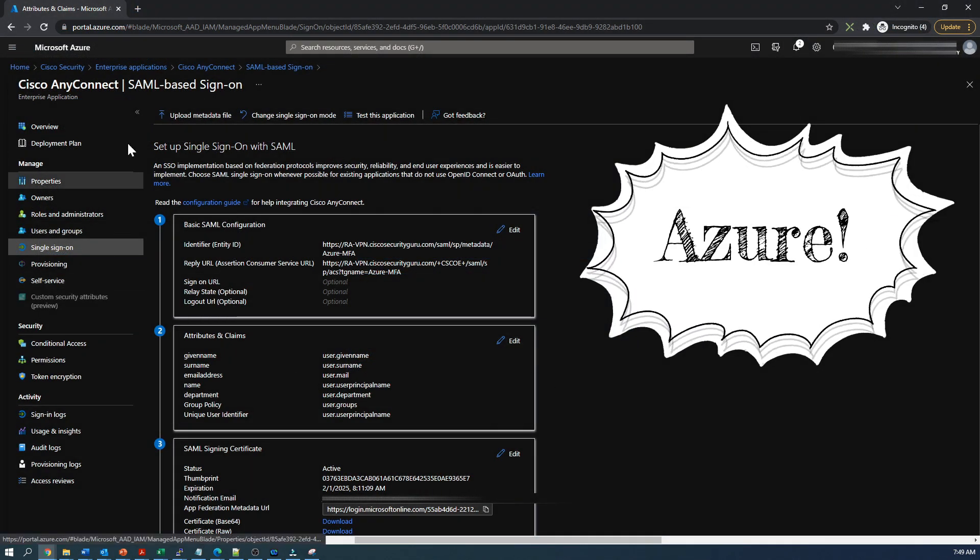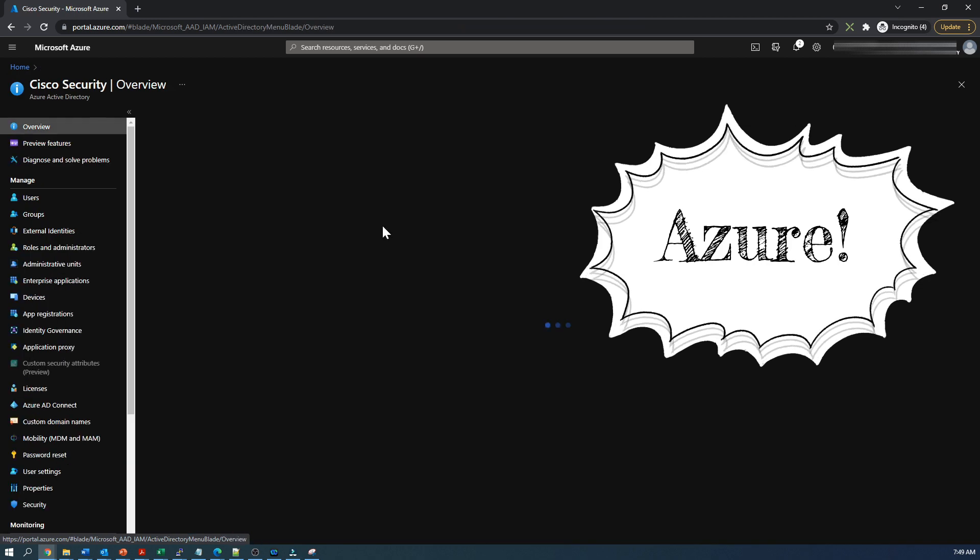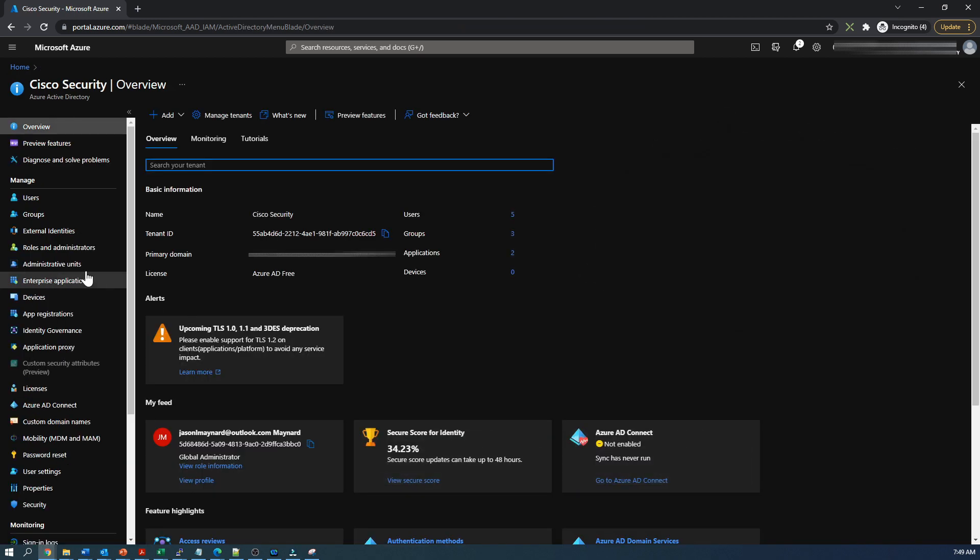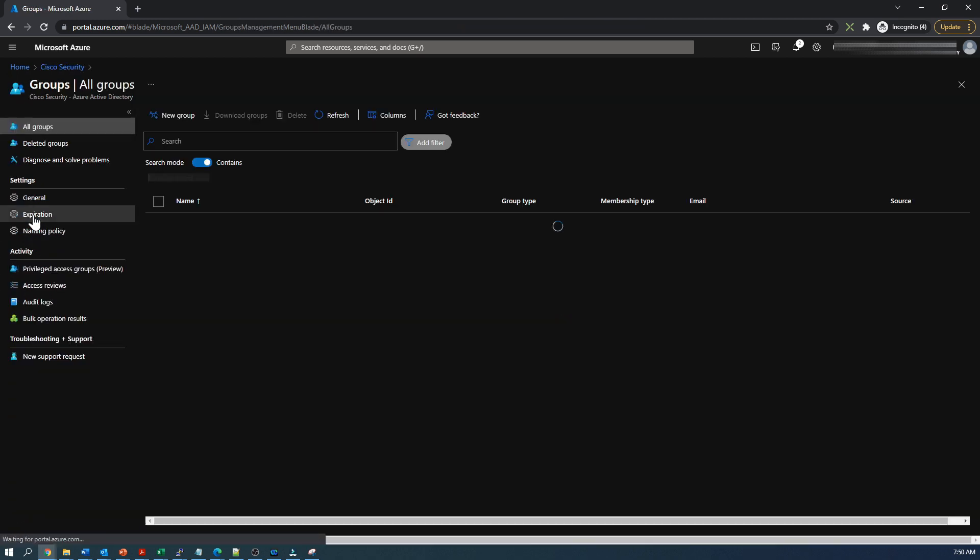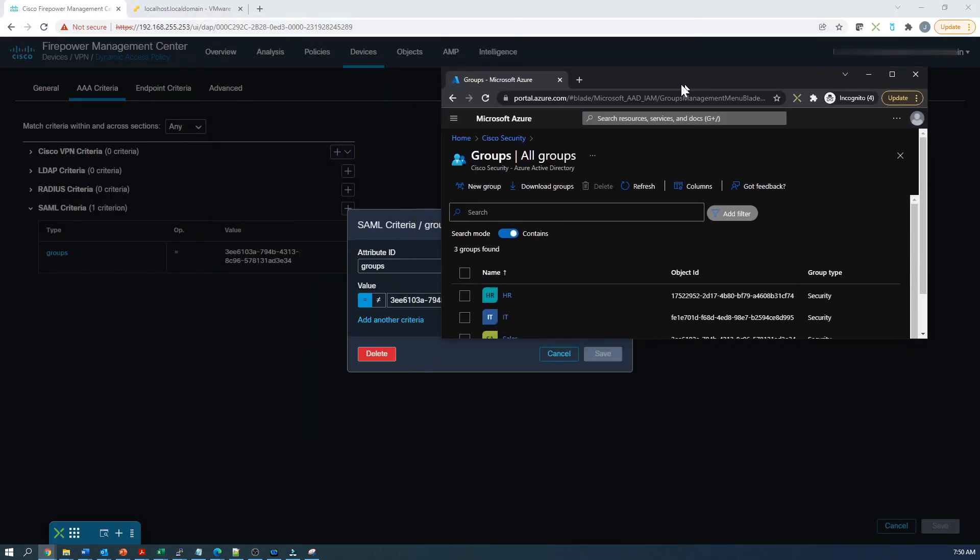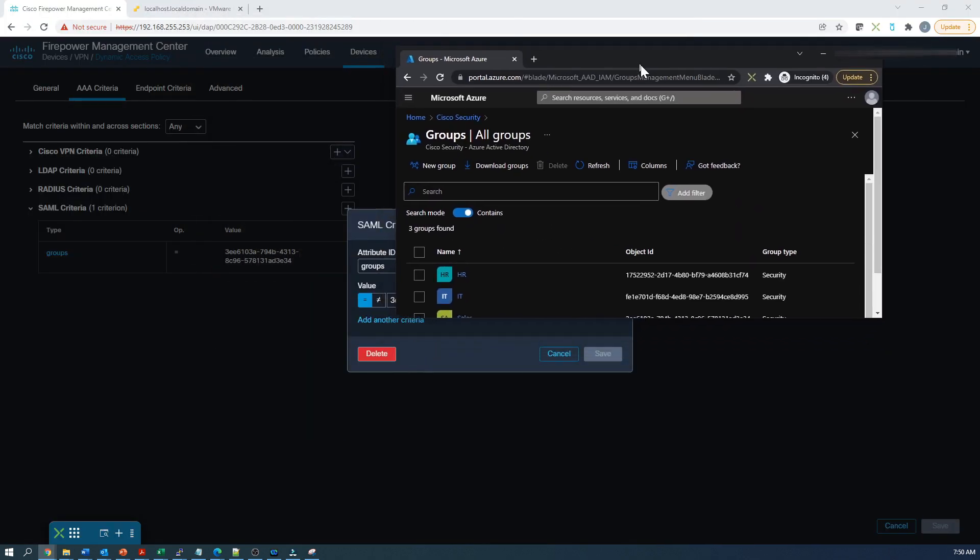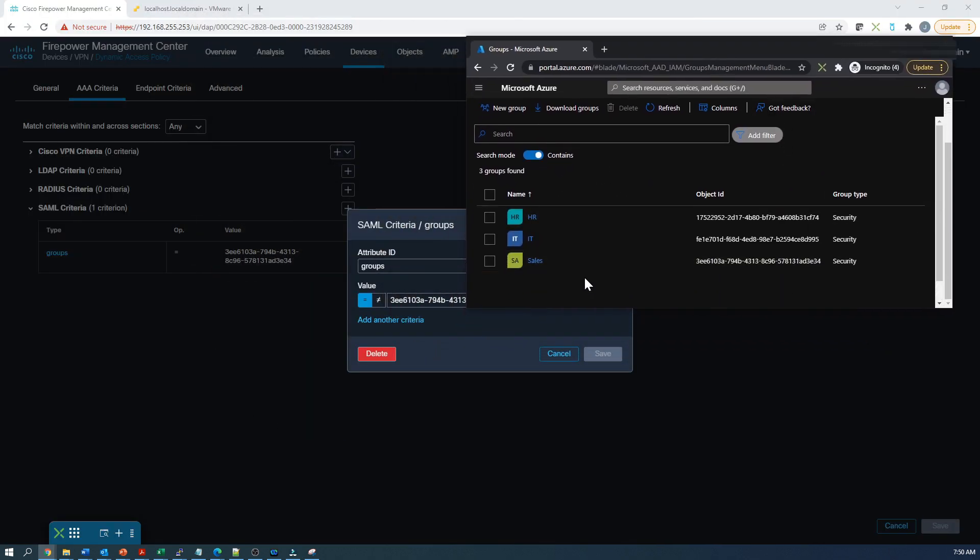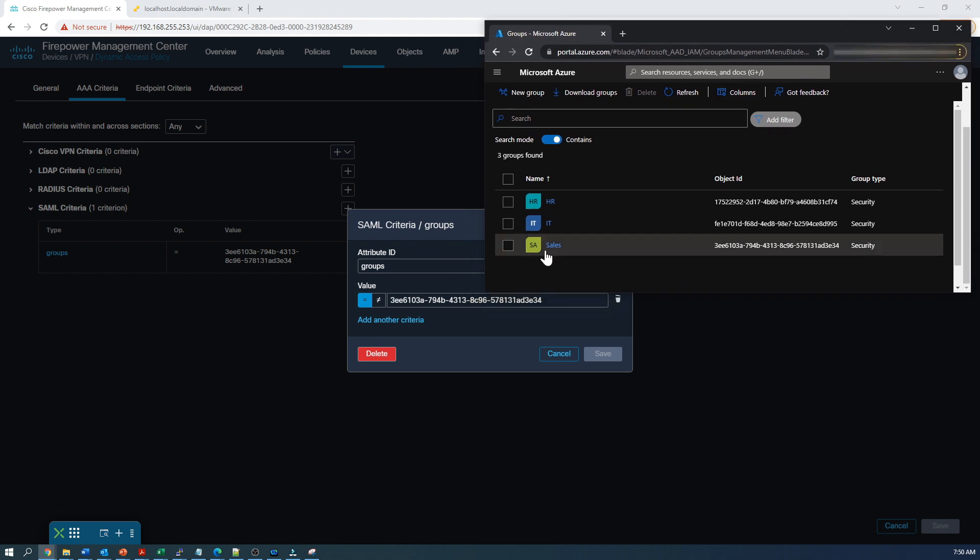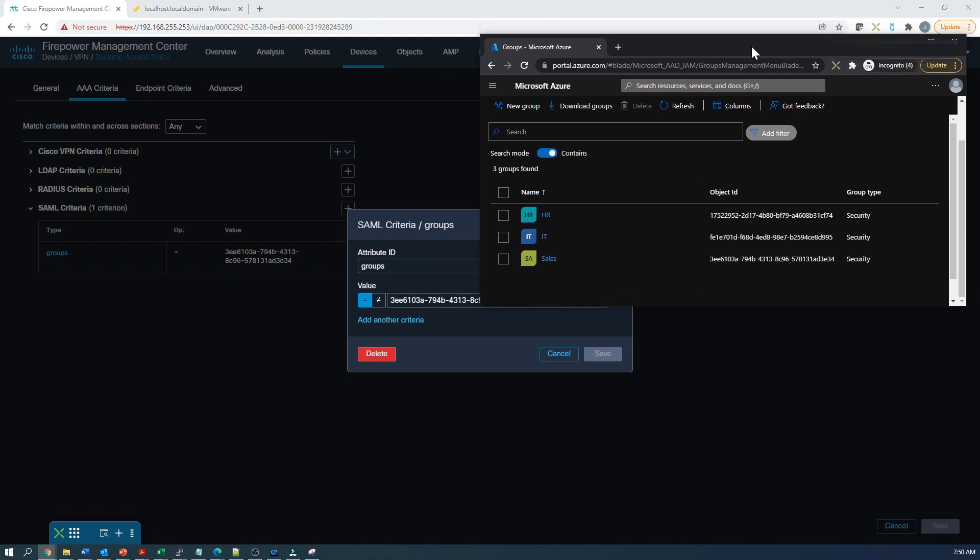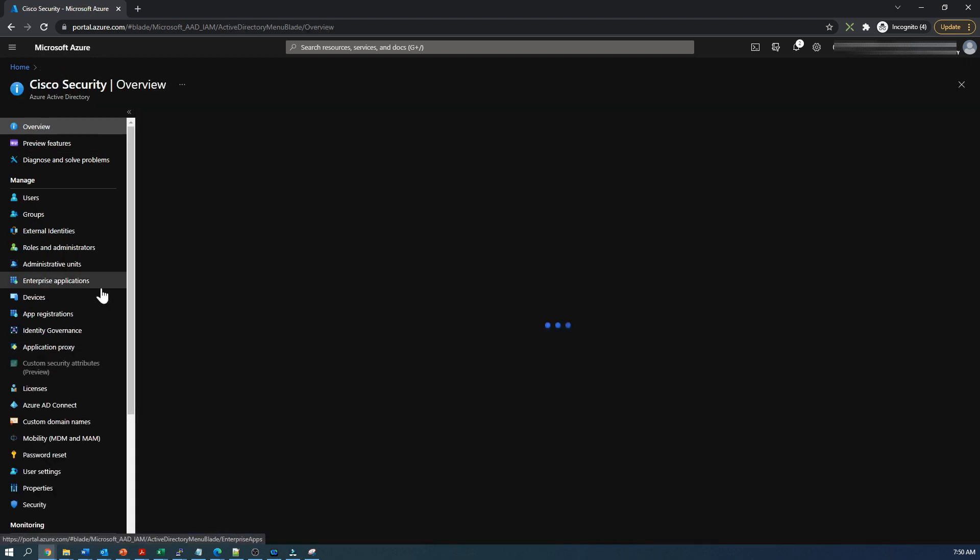Let's first jump to the groups and look up the group identifier for sales. You can see here the sales group object ID or that identifier. That's what we're going to use. It's going to be sent back when we authenticate to Firepower, and then Firepower can use that attribute to enforce the dynamic access policy to the sales group users.